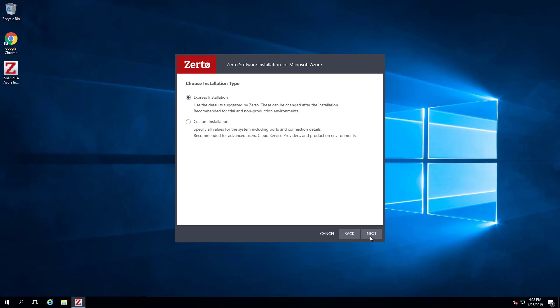However, you might want to choose Custom Installation in your own environments if you wanted to define or edit settings for the database, ports, or the service user account. Click Next.